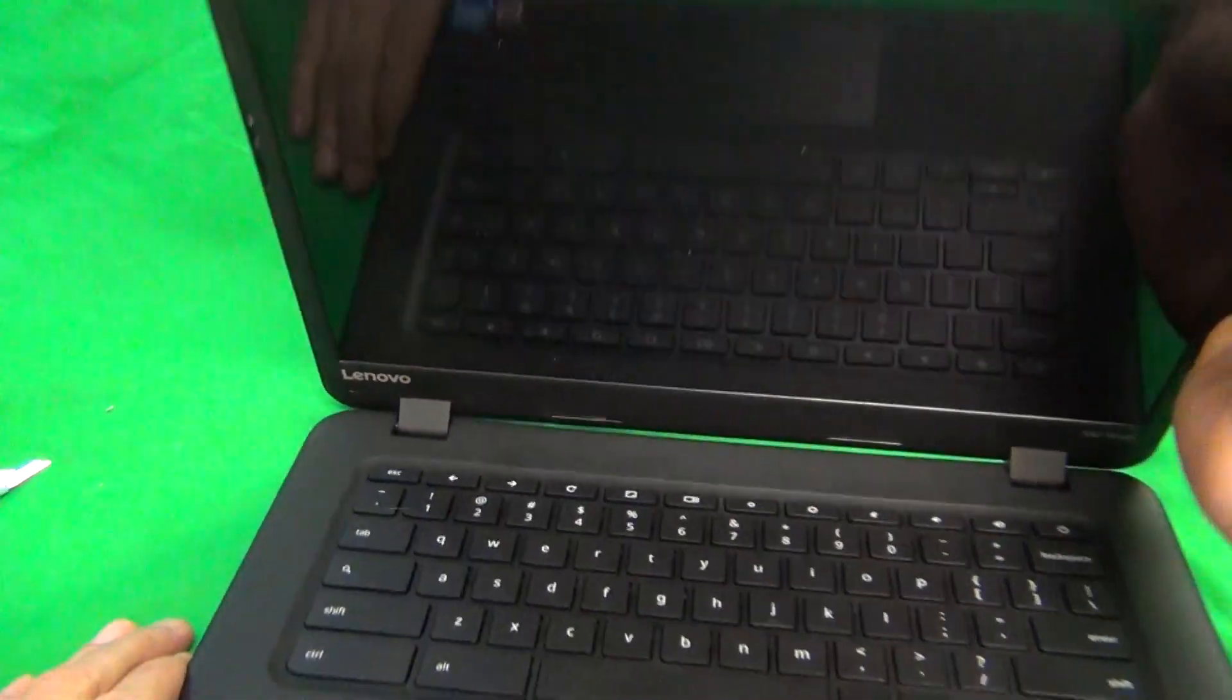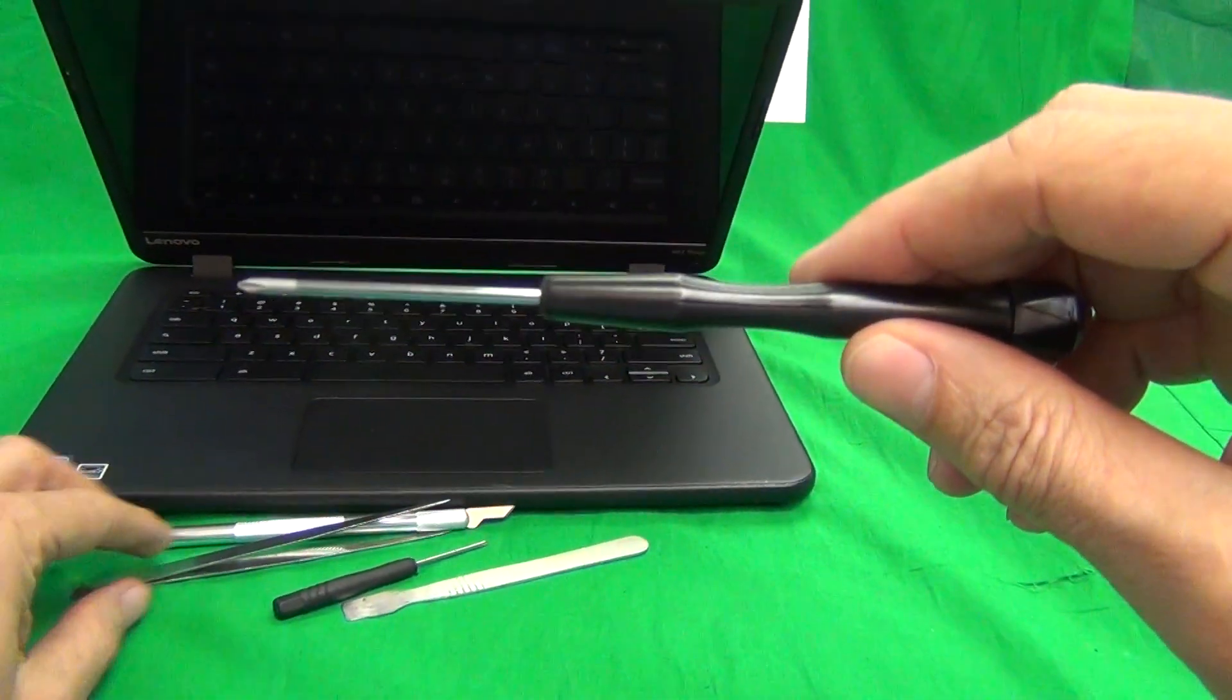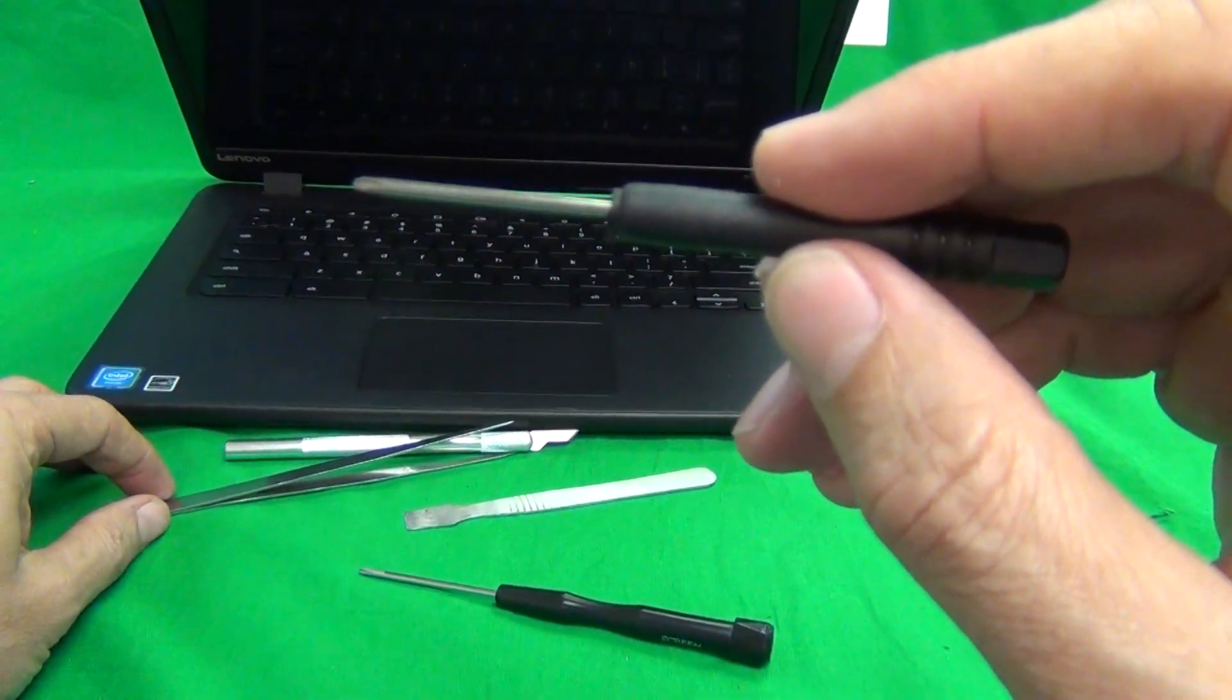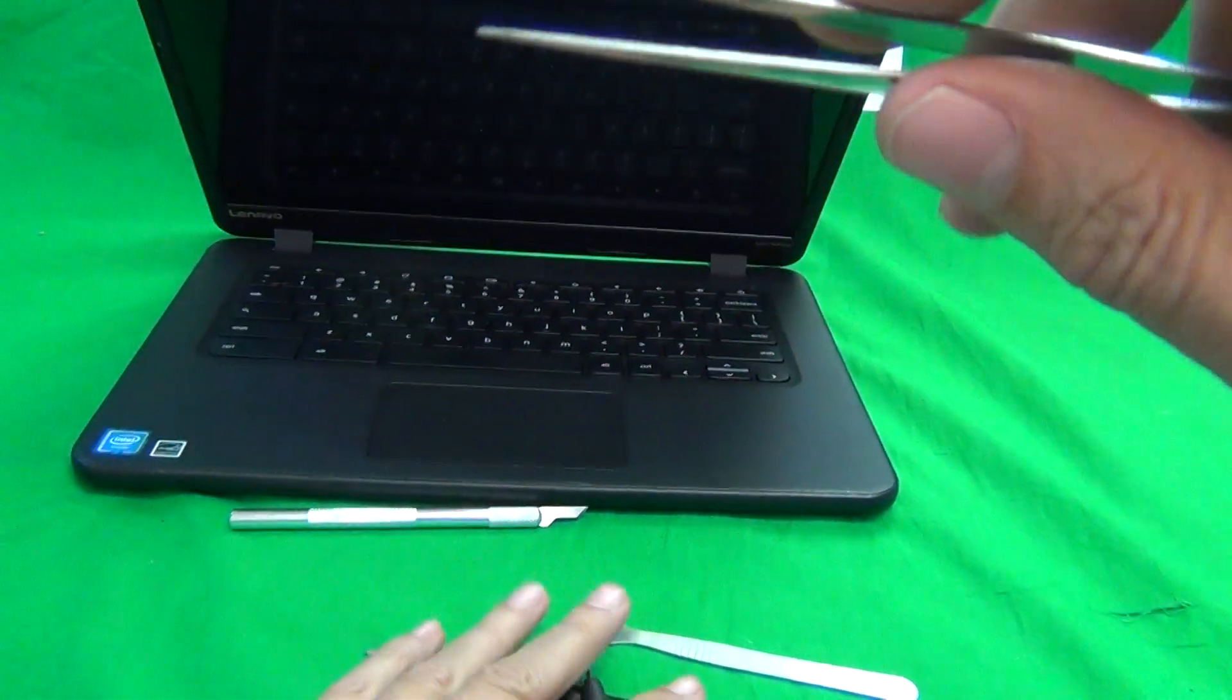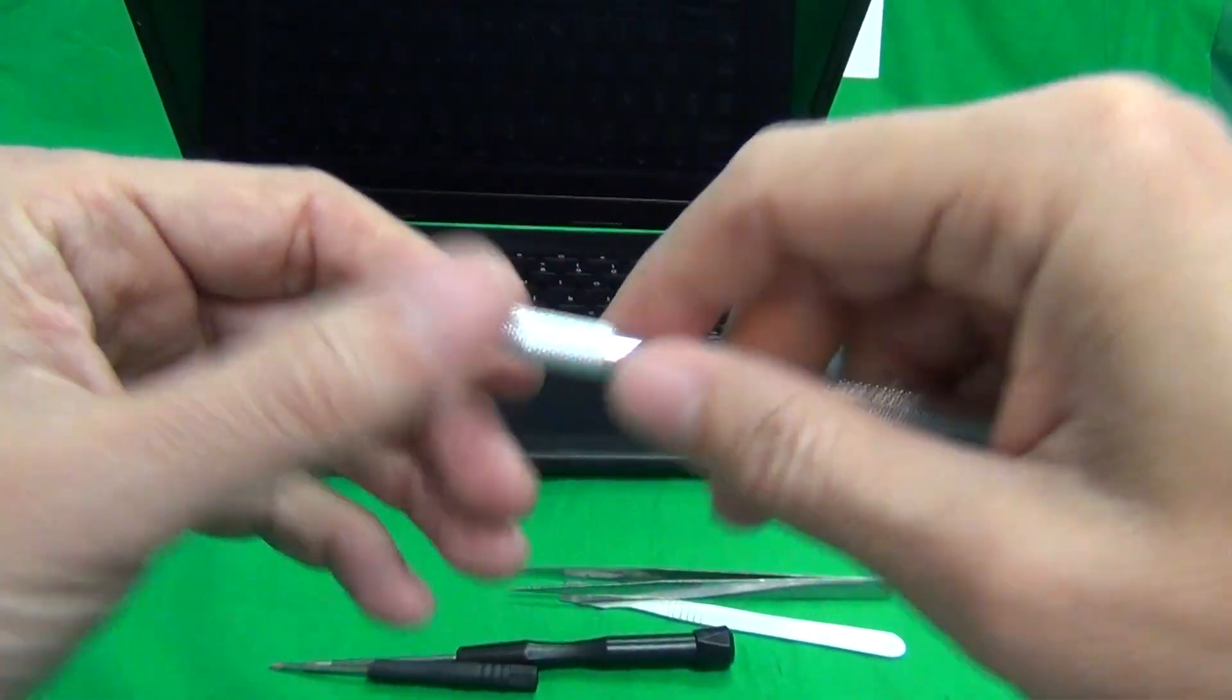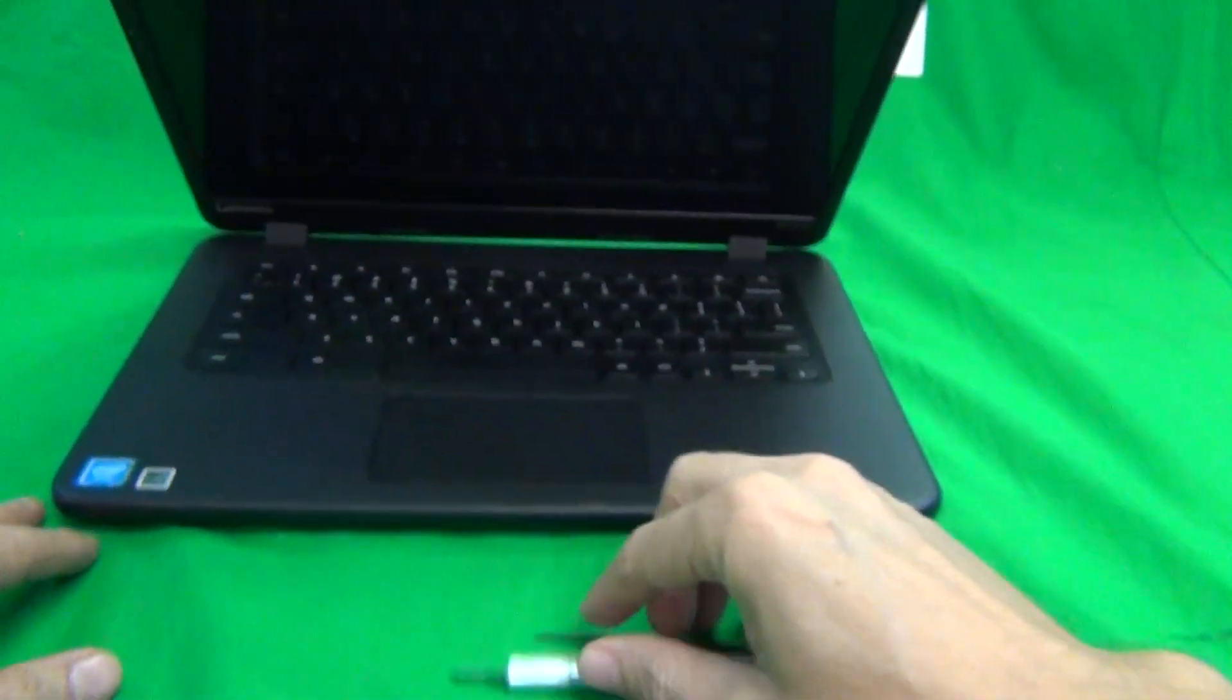All right next we're going to show the tools that we're going to use. We have a PH1 electronics screwdriver. PH stands for Phillips and one is the size. A smaller PH0 electronic screwdriver. A metal spudger to pry things open. A pair of metal tweezers to manipulate cables and also use as a prying tool. And finally a hobby knife or exacto knife and that's to lift up screw covers and adhesive tape.